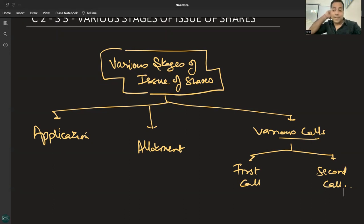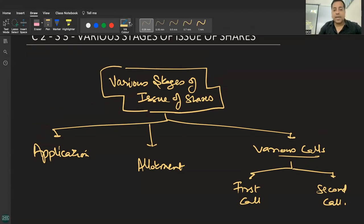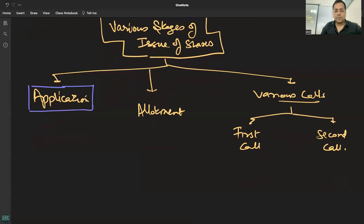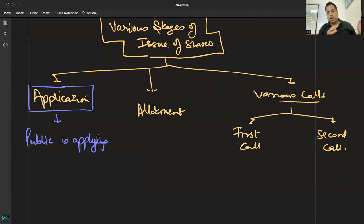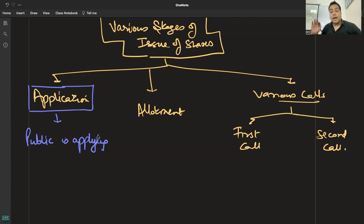अब एक-एक करके stages समझते हैं। पहले company prospectus issue कर चुकी है — Prospectus is an invitation to the public to apply for shares of the company। Company एक time window देती है: जैसे 10 September से 15 September तक — पांच दिन का time है, आप company के shares के लिए apply कर सकते हैं।